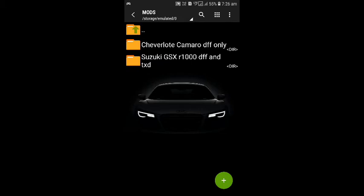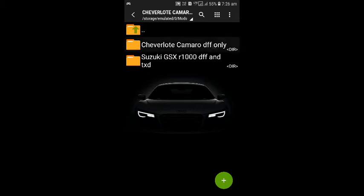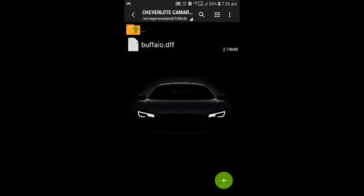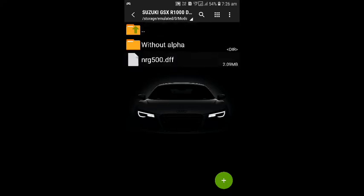And the other is Suzuki GSX-R 1000 which will replace NRG 500. There is only DFF file in Camaro mod, there is not any texture file in it. But in Suzuki mod there is also a DFF file as well as TXD file.